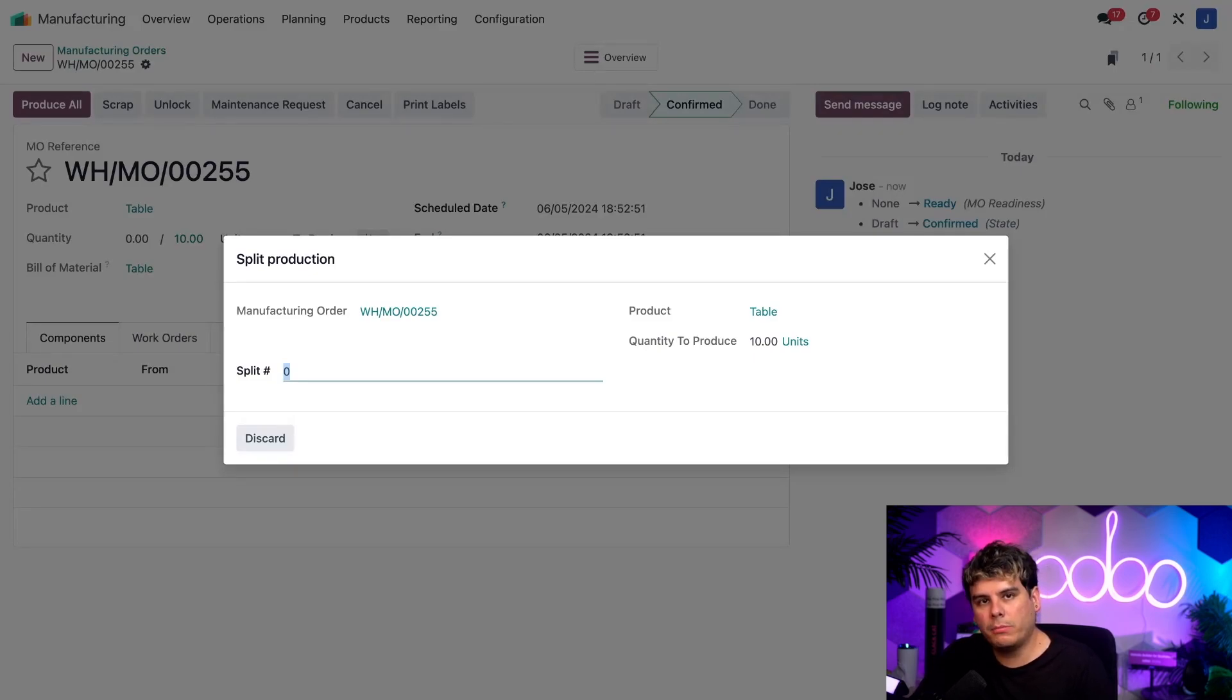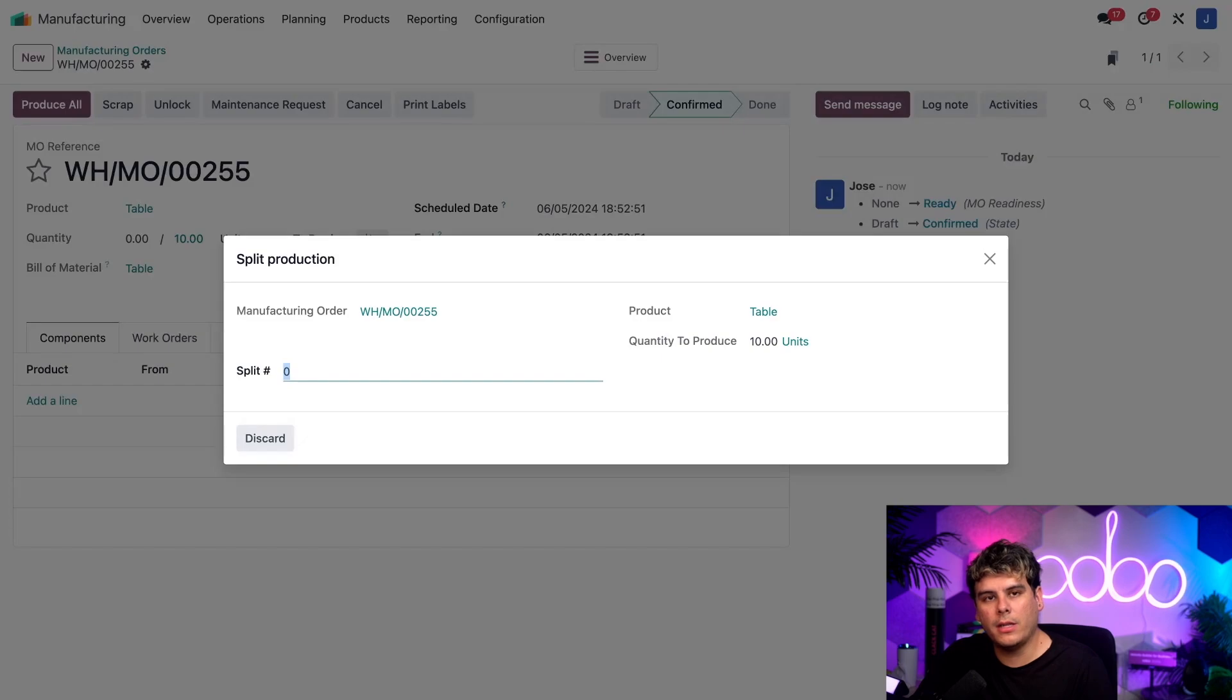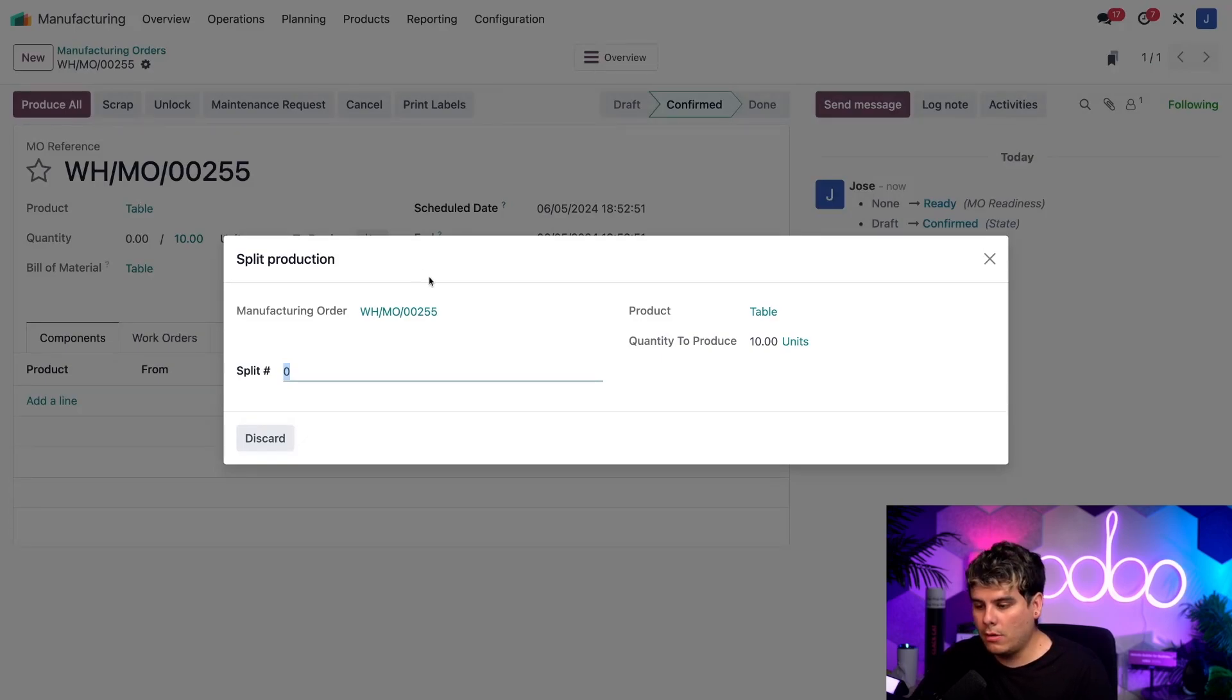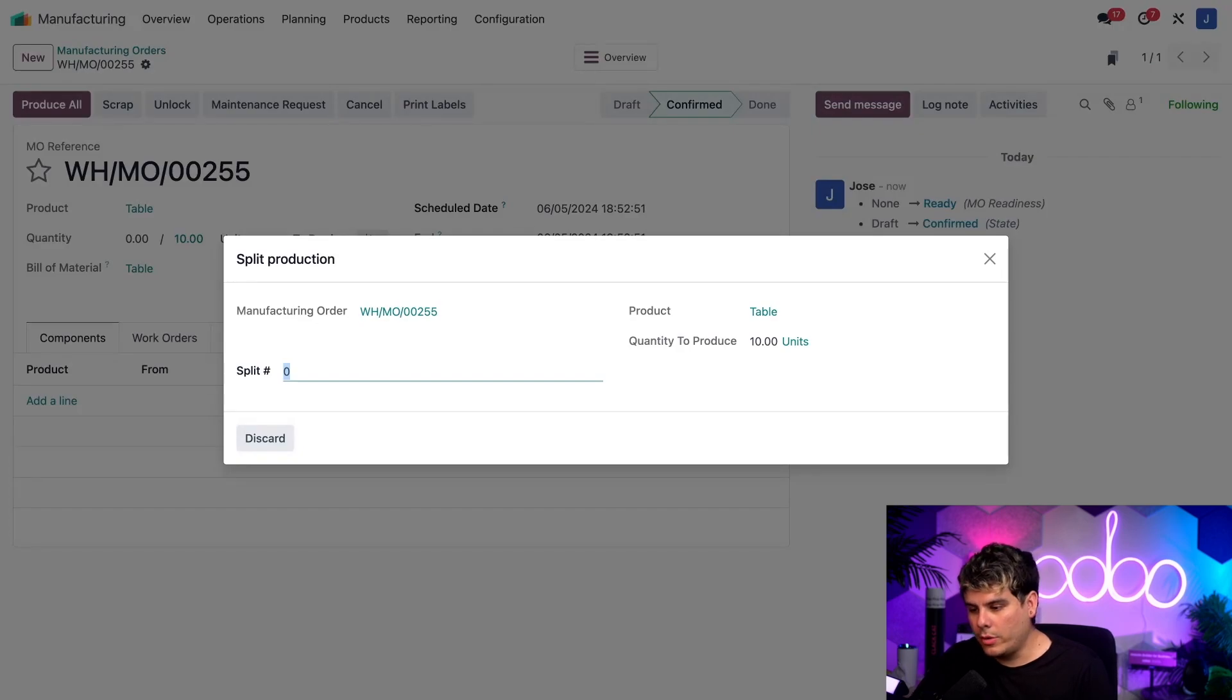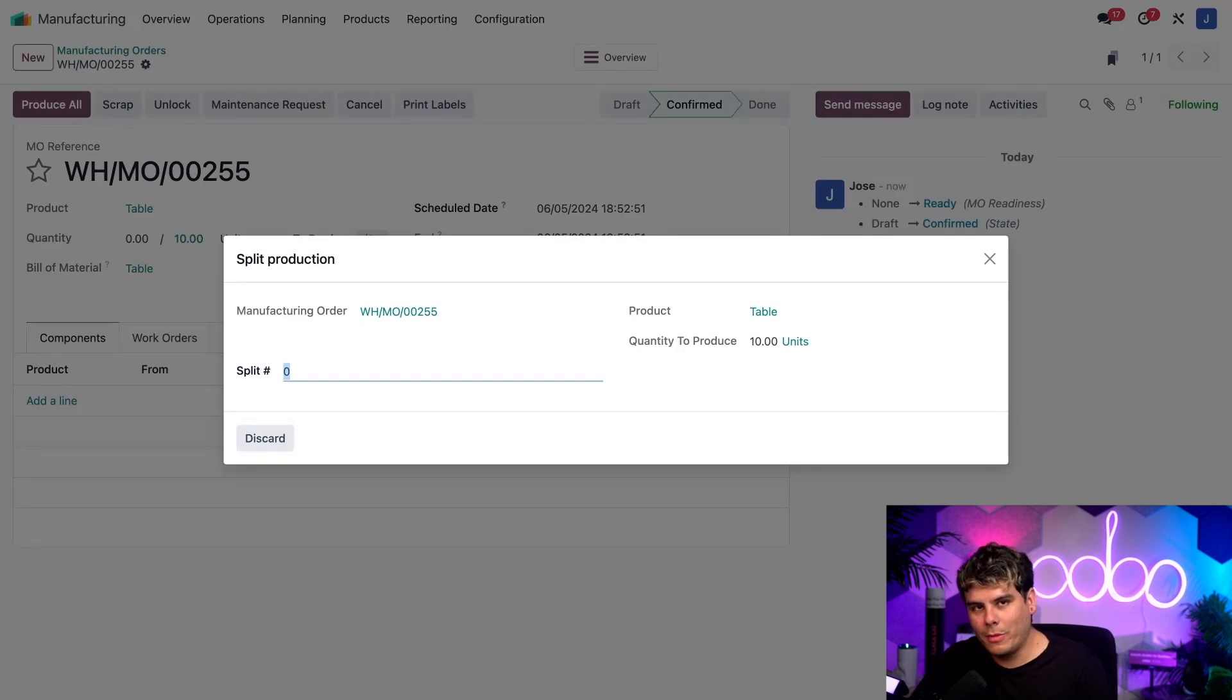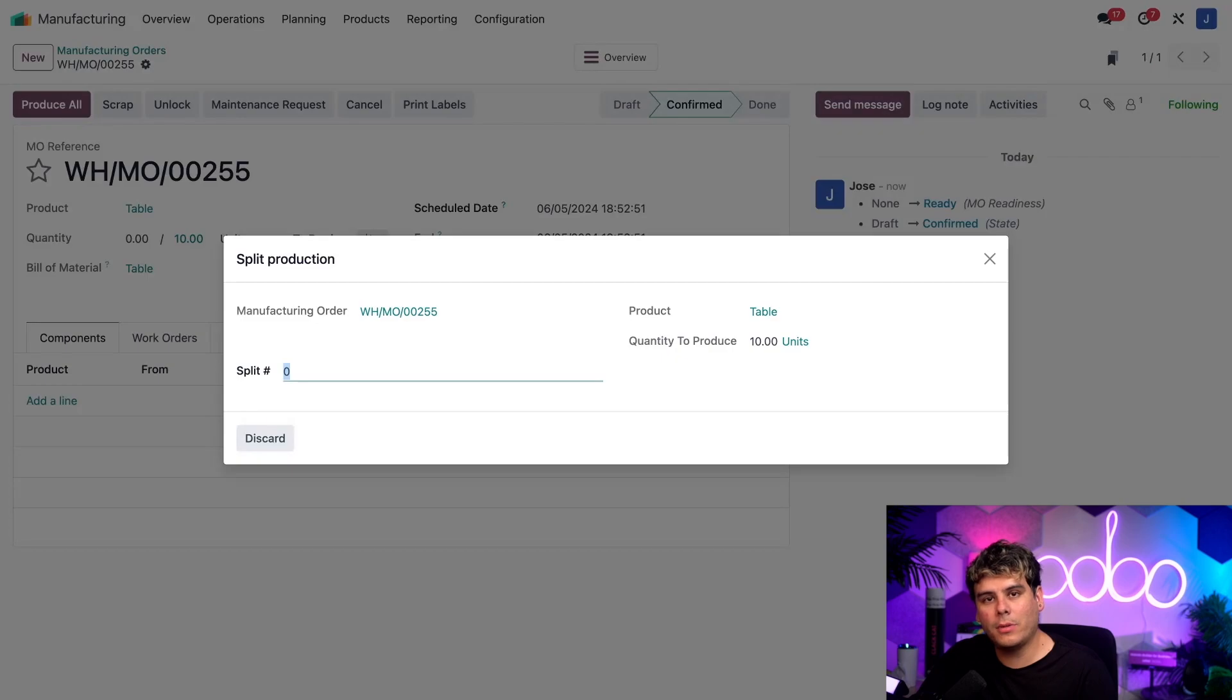This is the split production pop-up window, which displays a few details about the MO in question. First off, we actually see our MO number over here. And then in this case, its MO number is 255. It's good to remember that. Let's remember that number because it's going to come in handy later on.